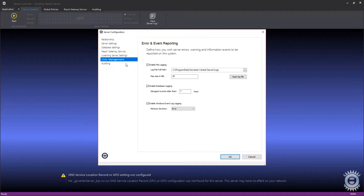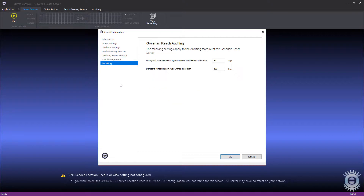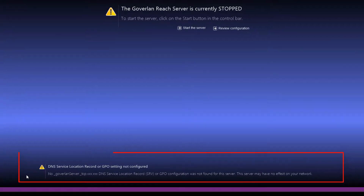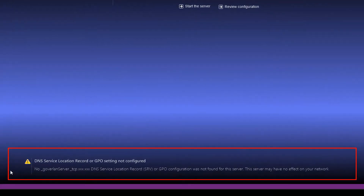The error management area allows you to set preferences on how the Goverland server will handle reporting errors and events. Finally, the auditing section will allow you to set how far back the Goverland Reach Server will keep logs in days. At the bottom of the server, you'll see a status of the DNS SRV record or GPO used to advertise the Reach Server's existence to your Goverland consoles and agents.